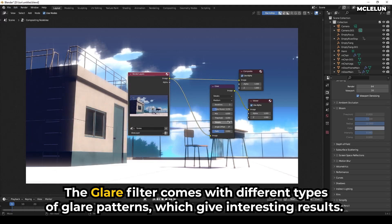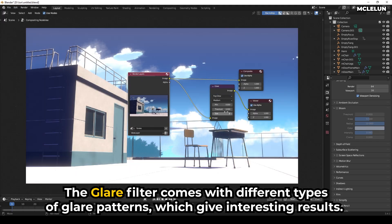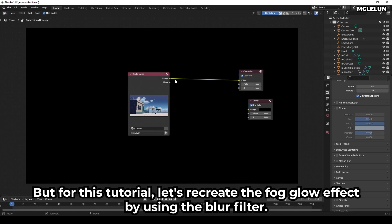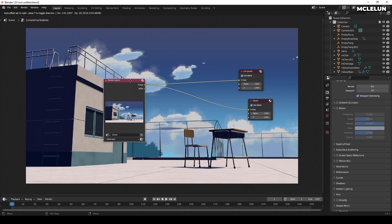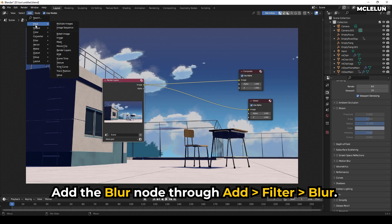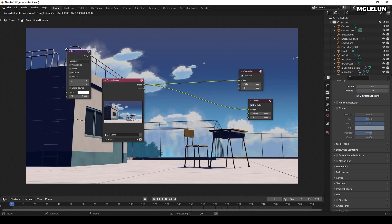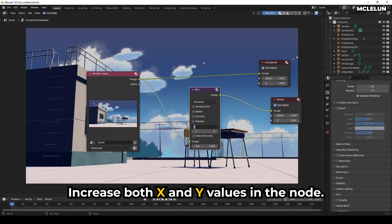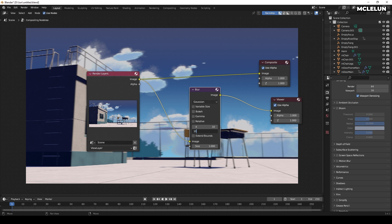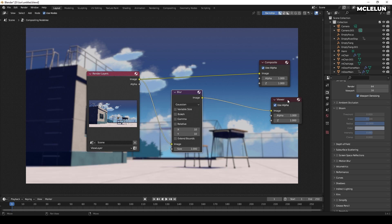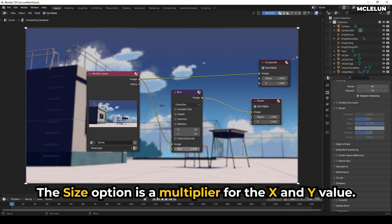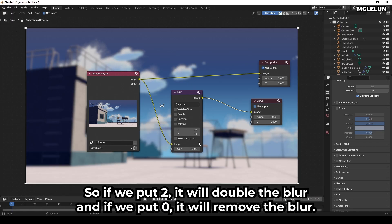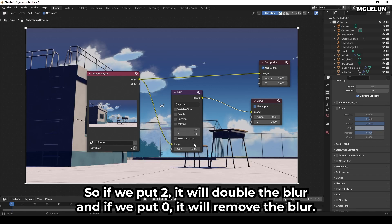The Glare filter comes with different types of glare patterns, which give interesting results. But for this tutorial, let's recreate the fog glow effect by using the Blur filter. Add the Blur node through Add, Filter, Blur. Increase both X and Y values in the node. The Size option is a multiplier for the X and Y values — if we put 2, it will double the blur, and if we put 0, it will remove the blur.